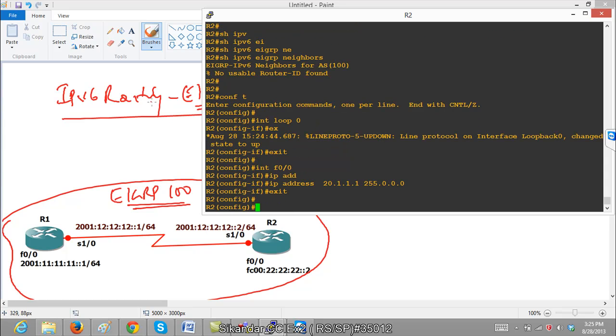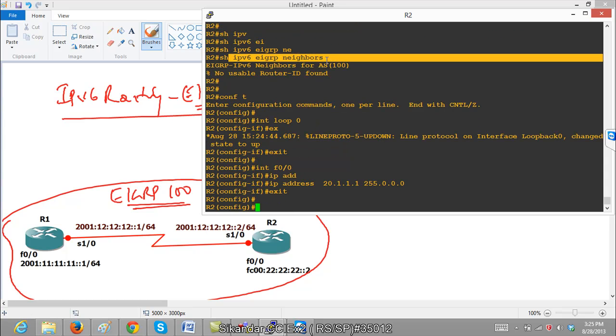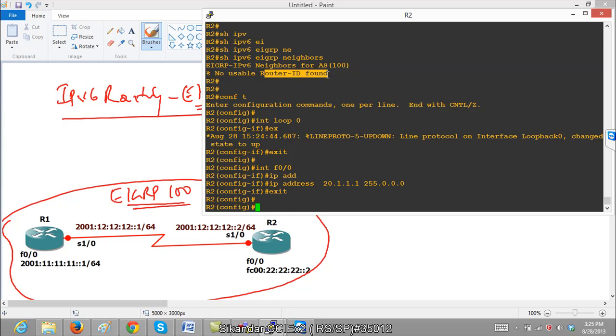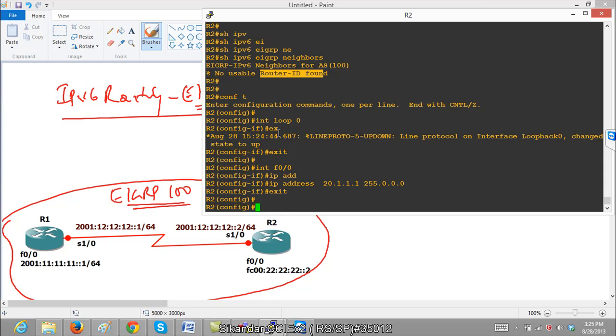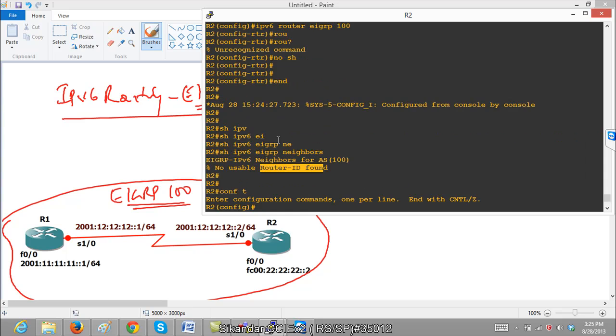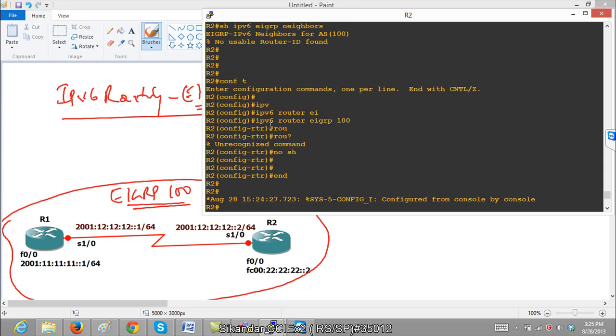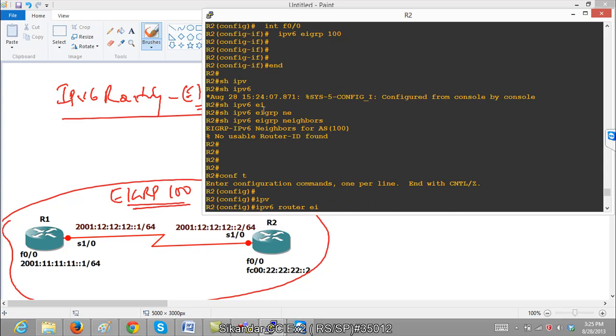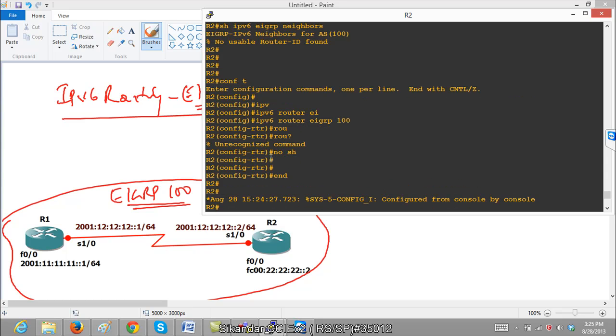So now here, when I was trying to verify the neighbors, you can see there is a message saying that no router id found. This is something similar to OSPF what we discussed. It will automatically try to take the highest IP address of the loopback interface in IPv4 format, or else if there is no loopback, it will automatically take the highest IP of the physical interface. But here, as per my IOS which I am using, it is not taking the router id command. You can see here, it is not taking the command.